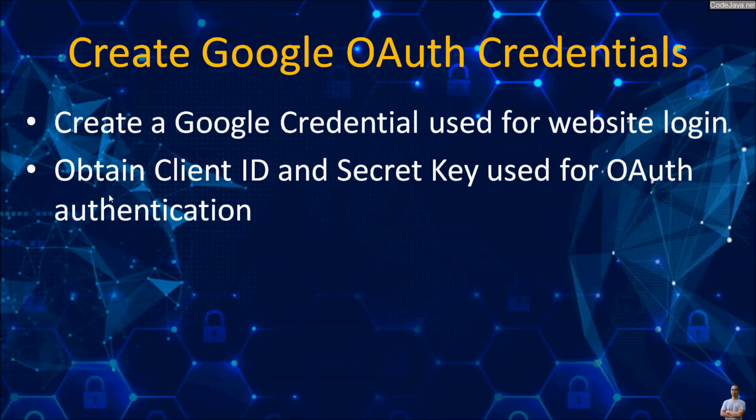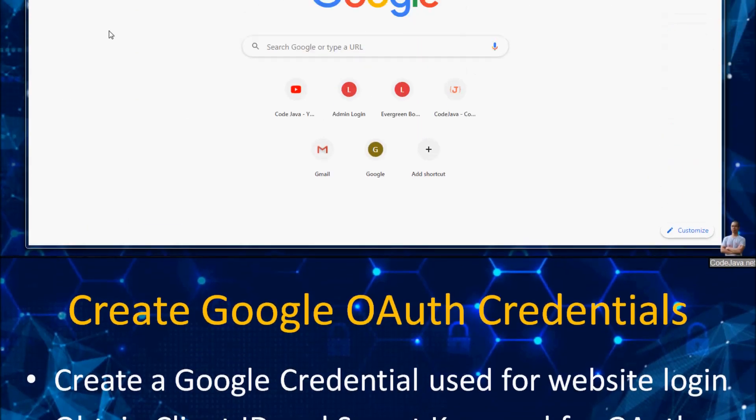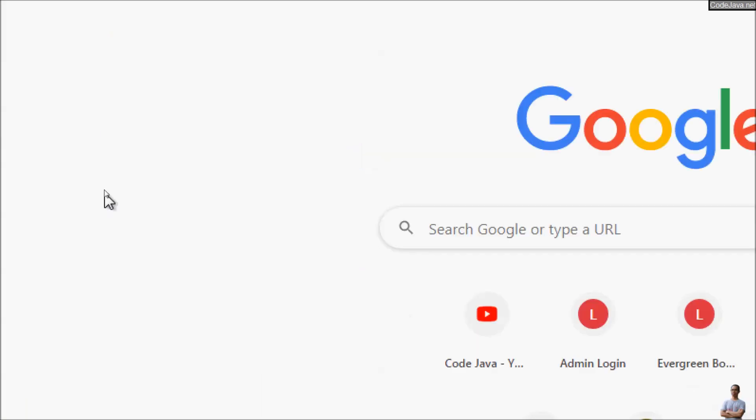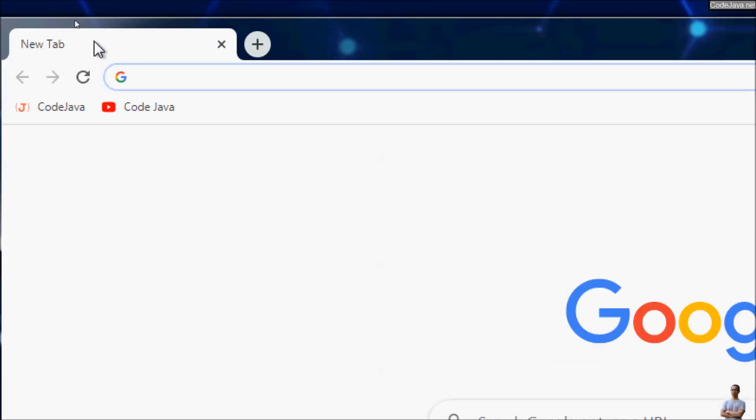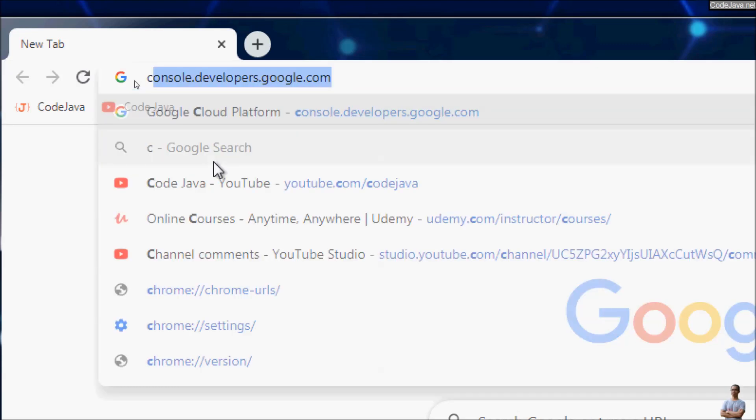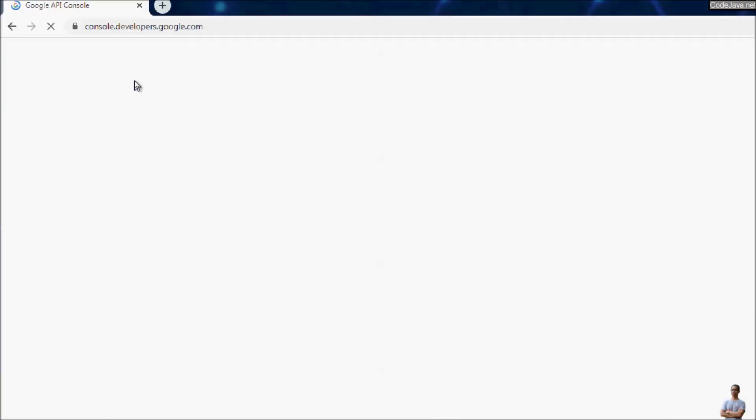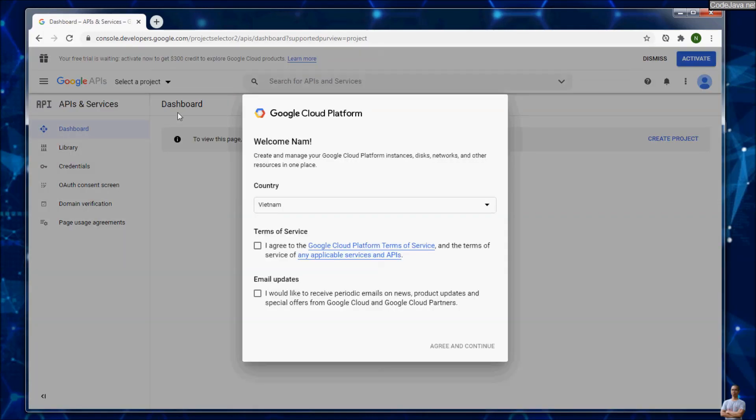I will also demo login to a website using Google. First, we need to head to the Google API console homepage which is at this URL: console.developers.google.com. Before that, make sure you have logged in to your Google account.